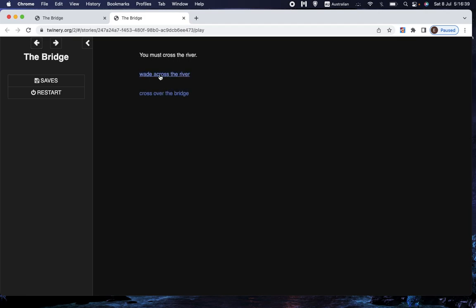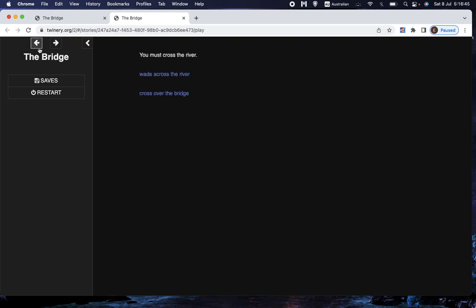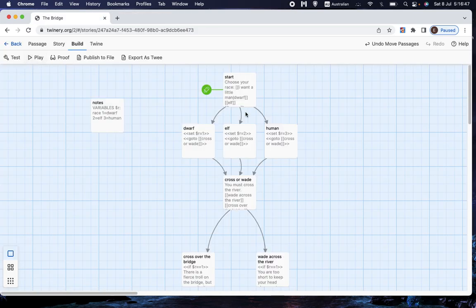So we, and then if we choose to cross the river, you're too short and you drown, which again is exactly what we want. So hooray, that worked.